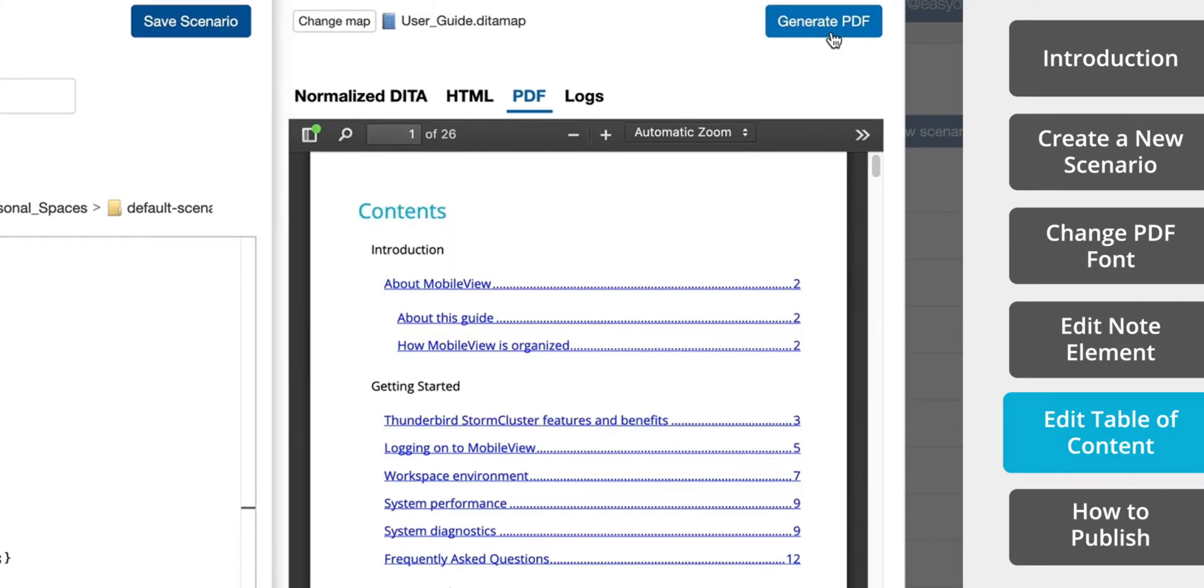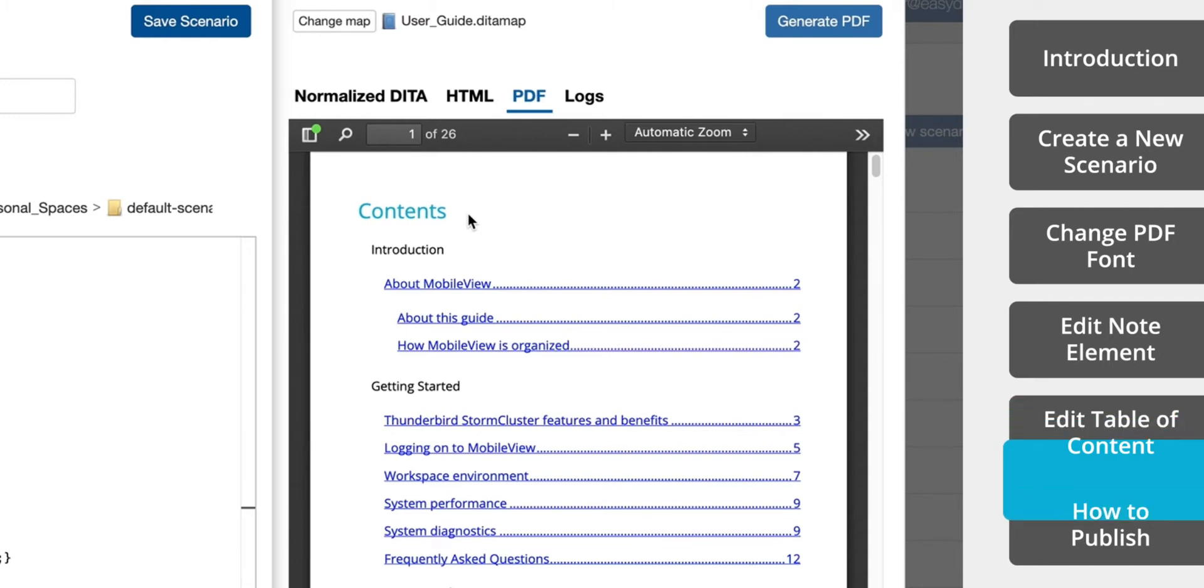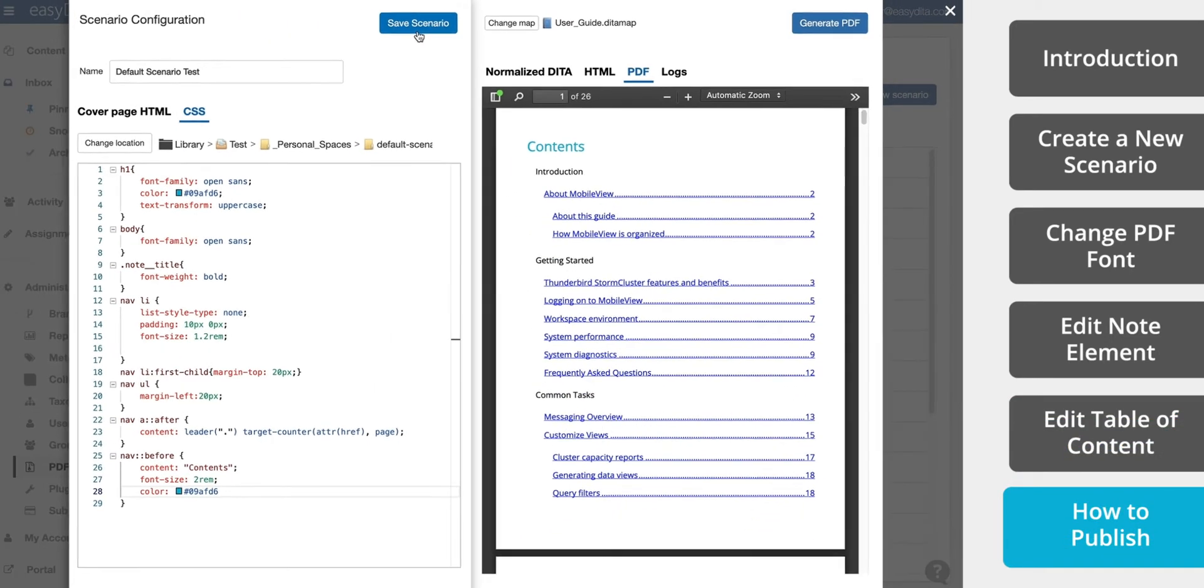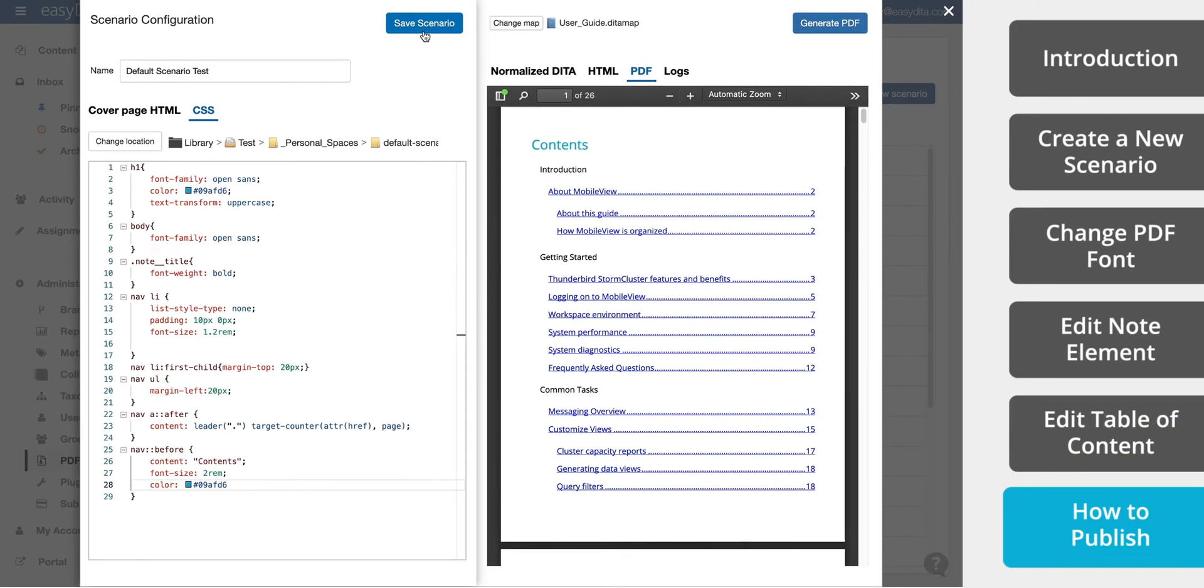Now let's add a title above the table of contents. All right, those are some quick changes that anyone can make to their PDF document. So we'll save the scenario by clicking Save in the top left.